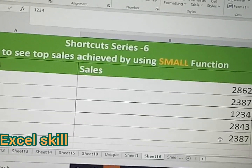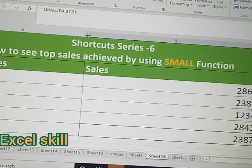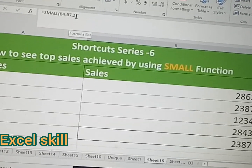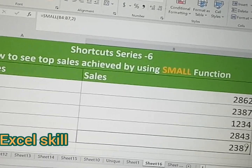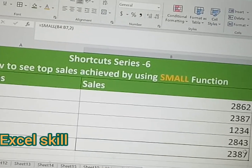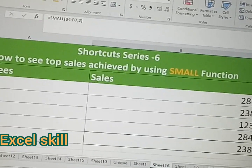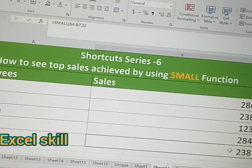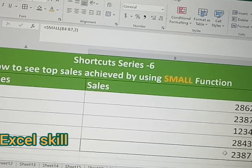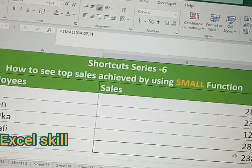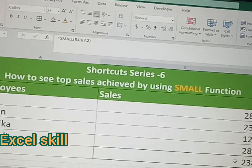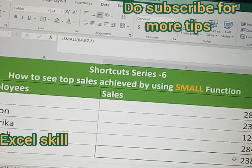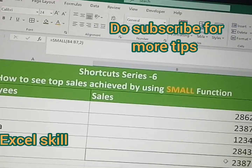You can see that by changing the number in the array comma argument, the sales result will change accordingly. I hope you understood this SMALL function. Thank you for watching, and do subscribe.